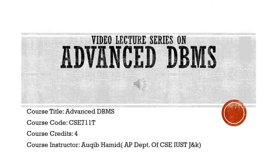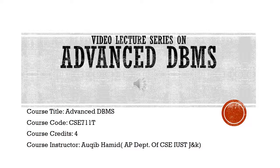Now moving towards course contents. We have divided the entire course into five modules or units. For each unit, I will be uploading four to five lectures, each of 20 to 30 minutes. Now some brief introduction on the contents of each unit.